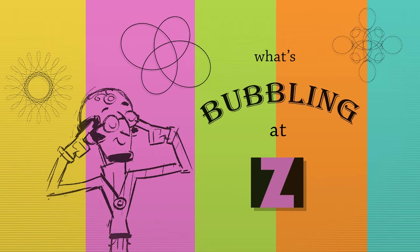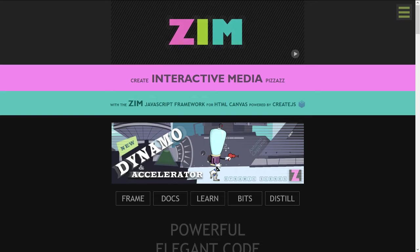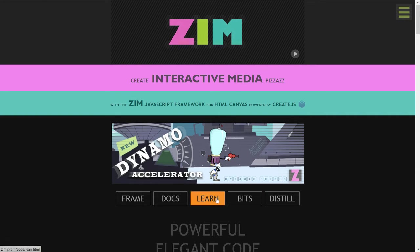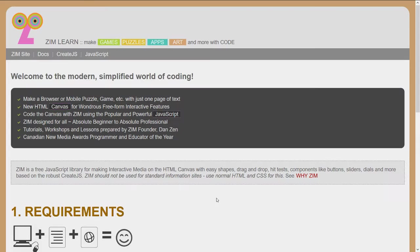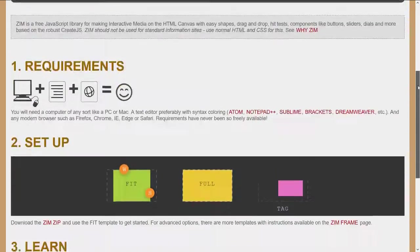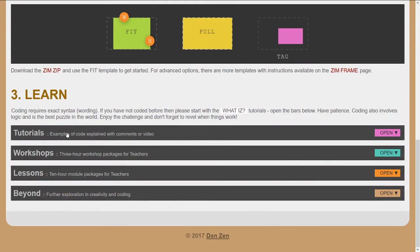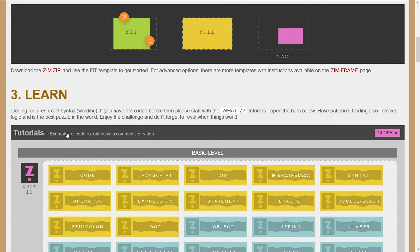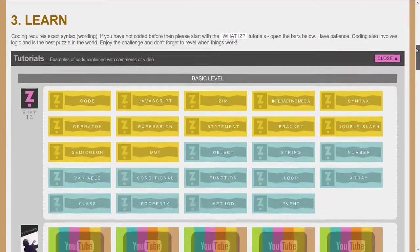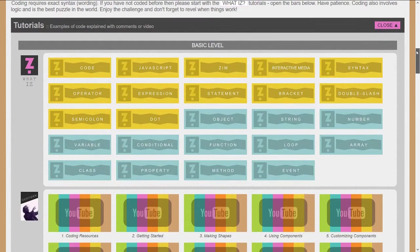So we'll just tuck into the Zim site at zimjs.com. And if we go into the Learn section and scroll on down to the tutorials here, we'll open up the tutorials.